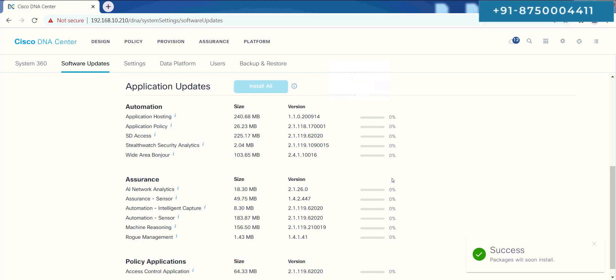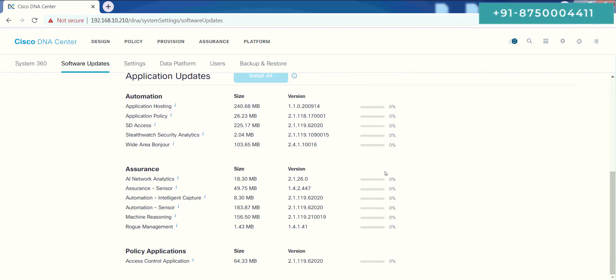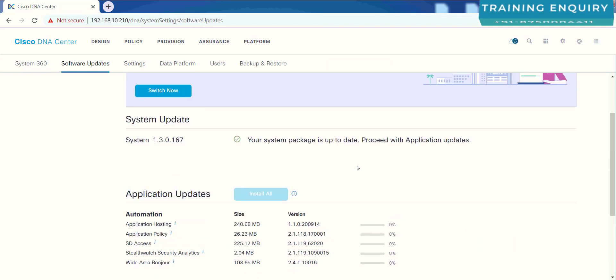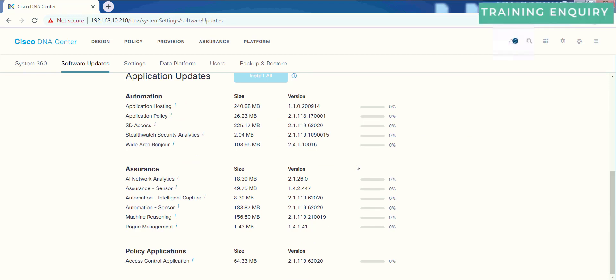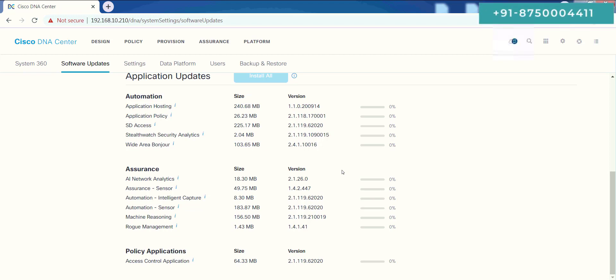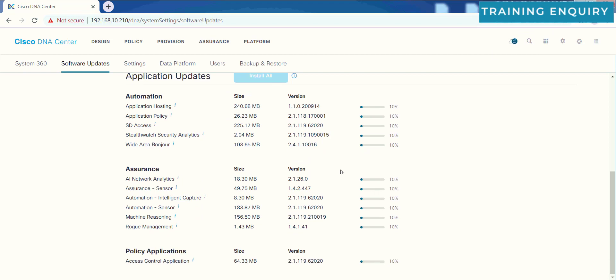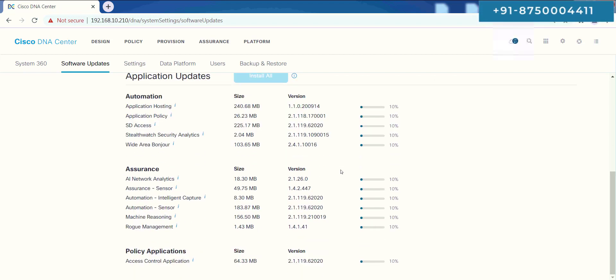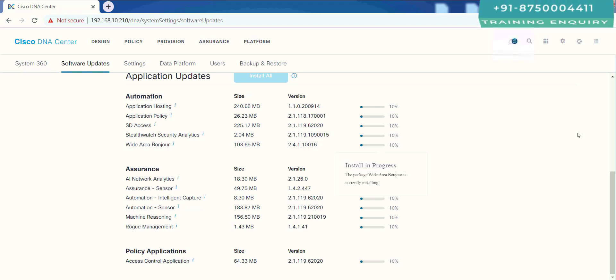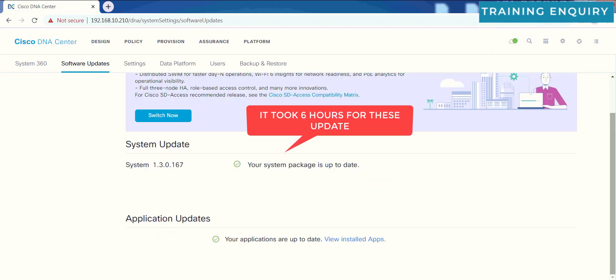Now all these packages will start getting installed onto your DNA Center. And once again, it may take like an hour. So again, I will pause the video here, and as soon as these packages are installed, I will resume my recording and show you how it will look like finally.